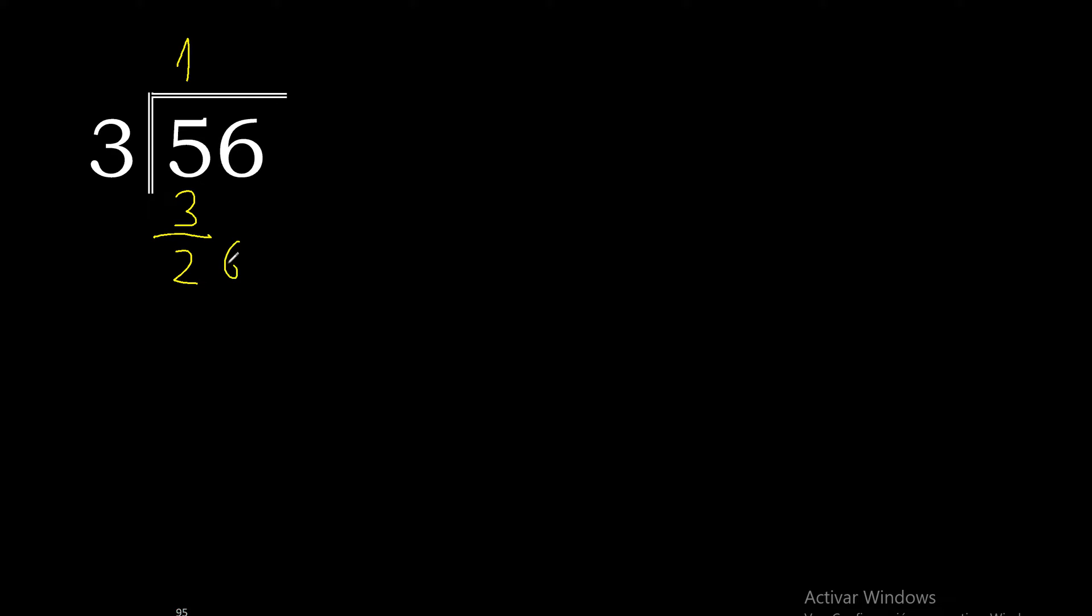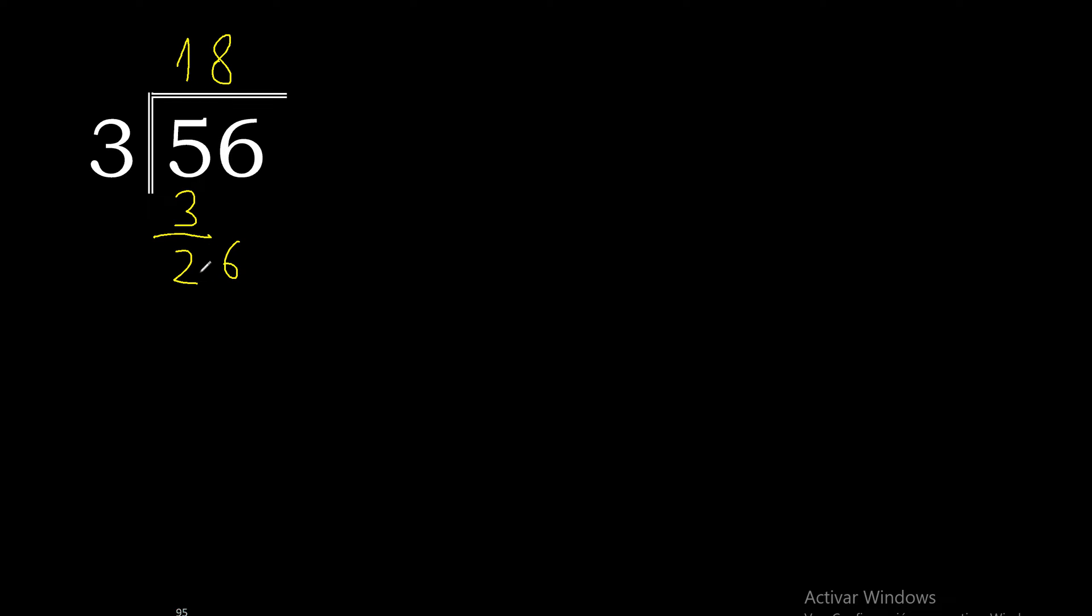Bring down 6. 26. 3 multiplied by 9 is 27. Excessive. 3 multiplied by 8 is 24. 26 minus 24 is 2. There is no number that goes down.